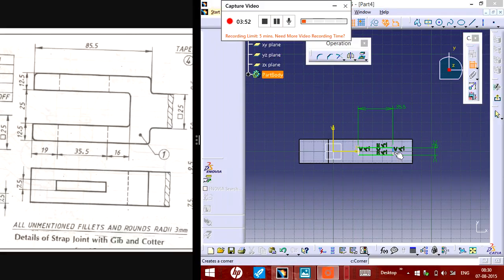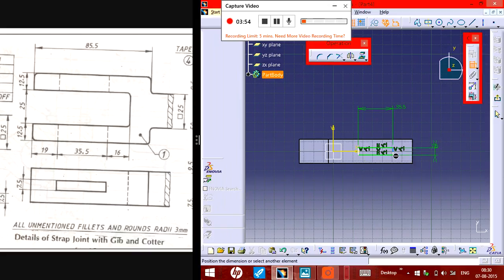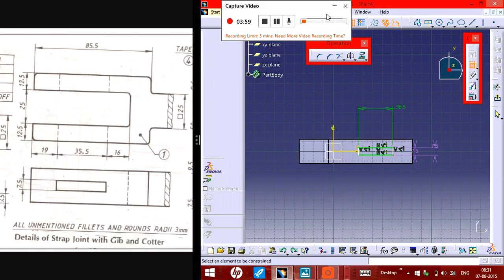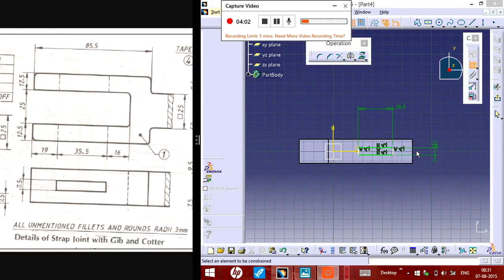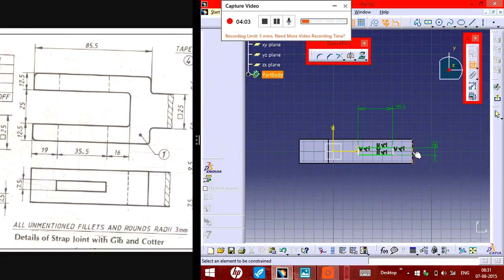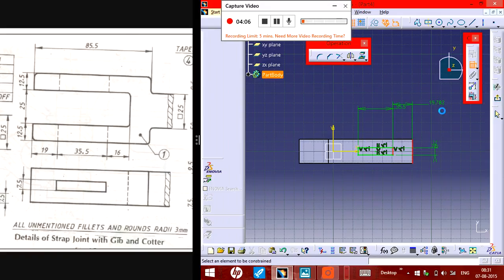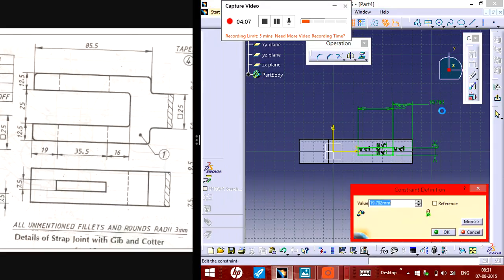And the distance of this one around, the distance between this one and this one is 19.